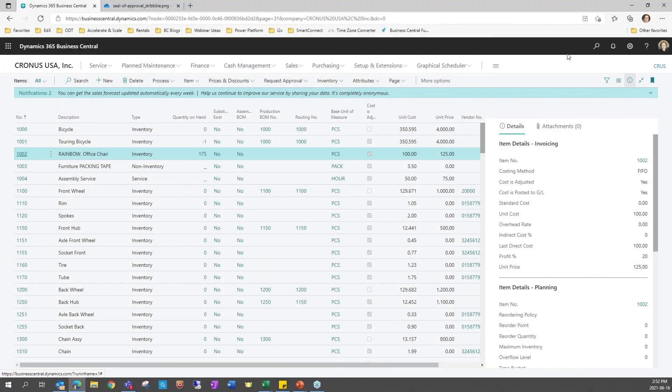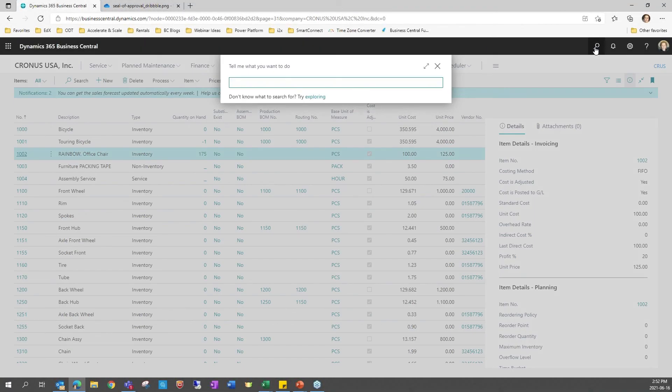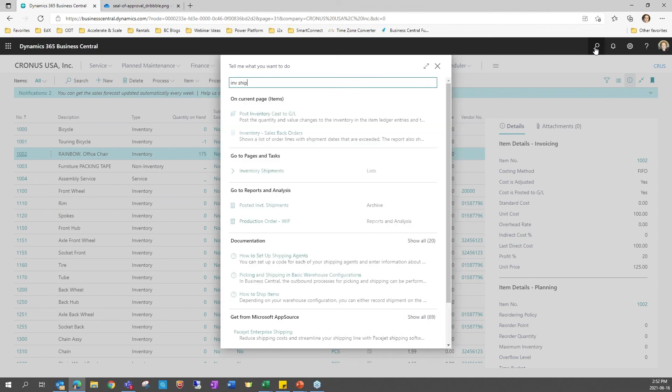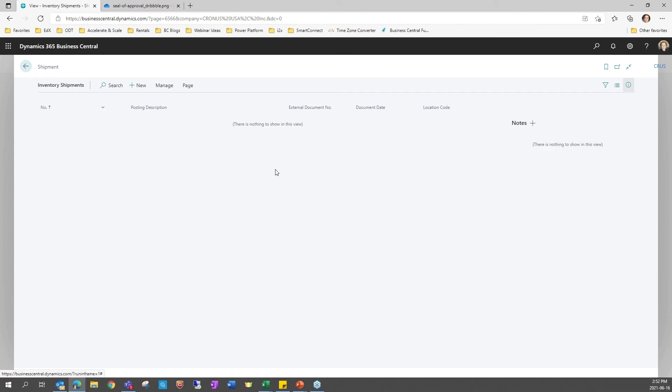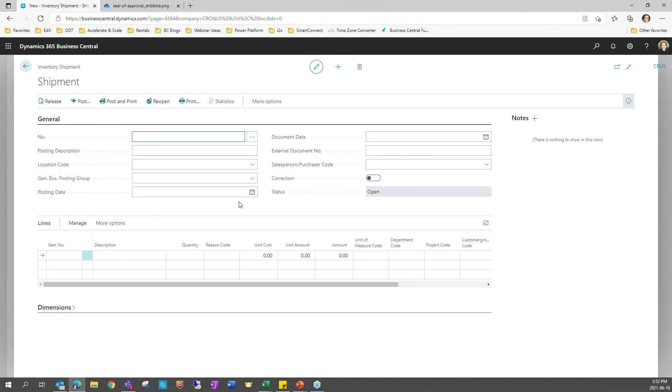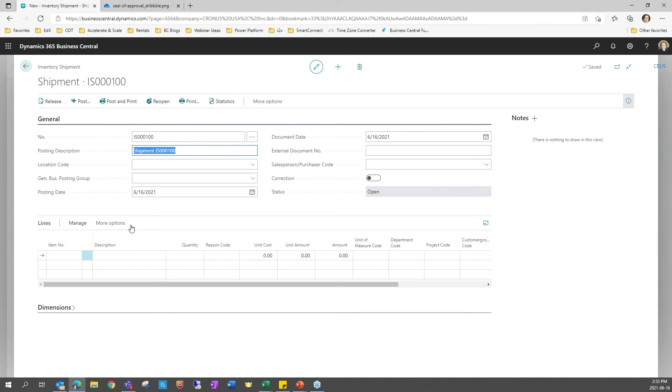We have two new documents: inventory receipts and inventory shipments that can be used instead of journals to make adjustments. There are more controls around documents with security and general posting. So you can use the inventory receipts and inventory shipment documents to adjust the inventory. You can print the documents when you need to. You can release them and reopen them. They get posted. You can assign dimensions to those in the header.